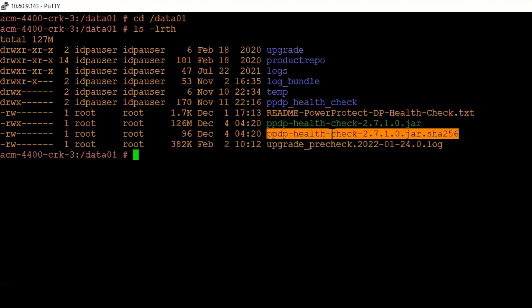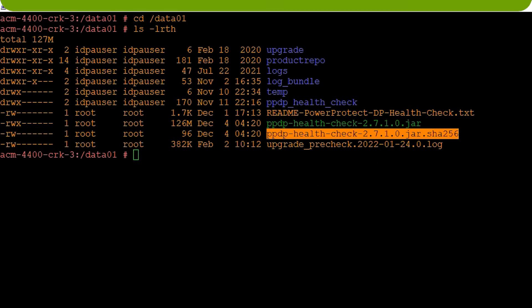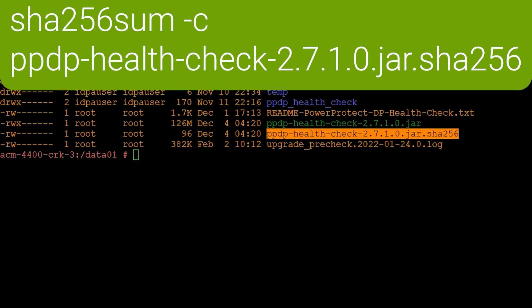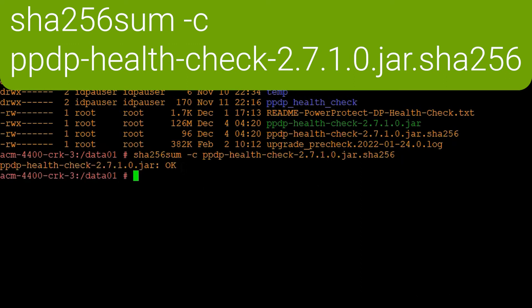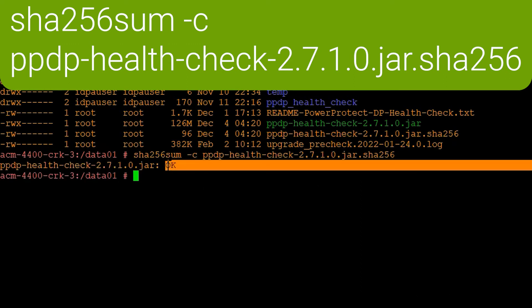As a first step, we must validate the integrity of the file, and it can be done using the SHA-256 sum command. Here's the command. We'll go ahead and execute it, and the response we got was okay, which confirms this file is fine.